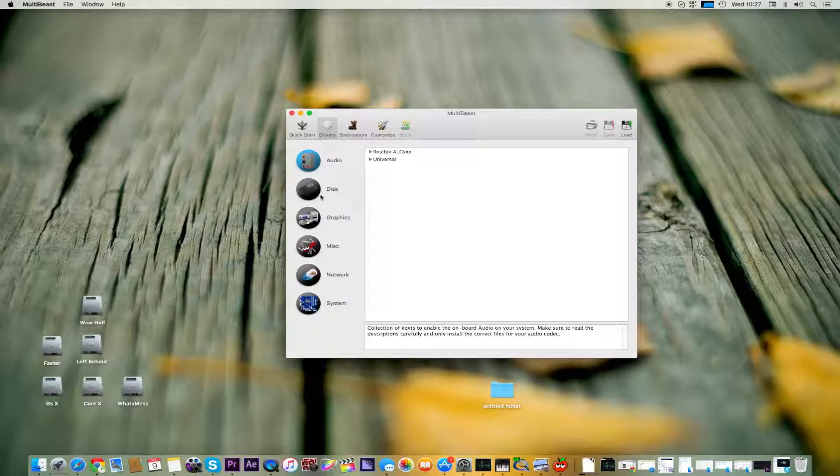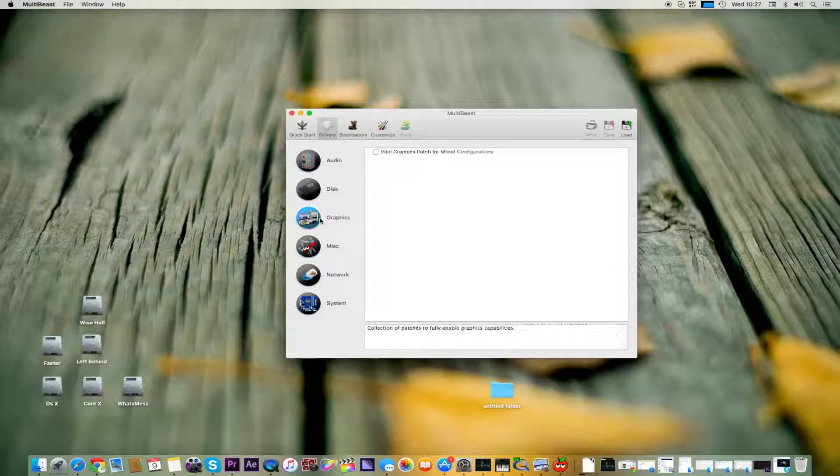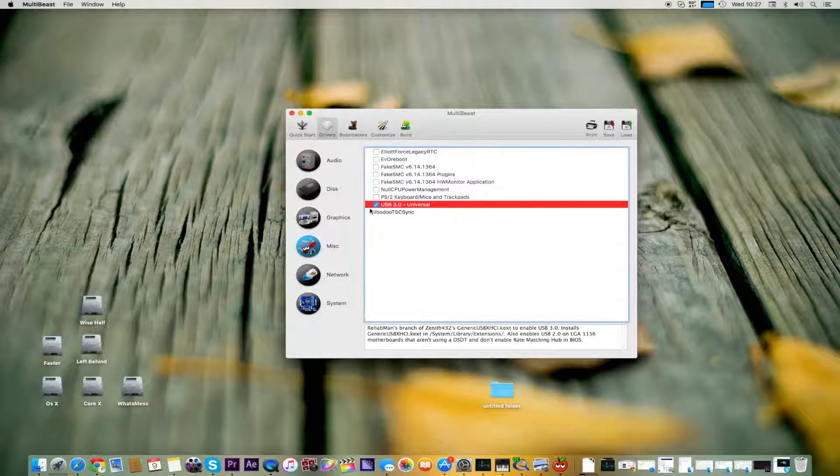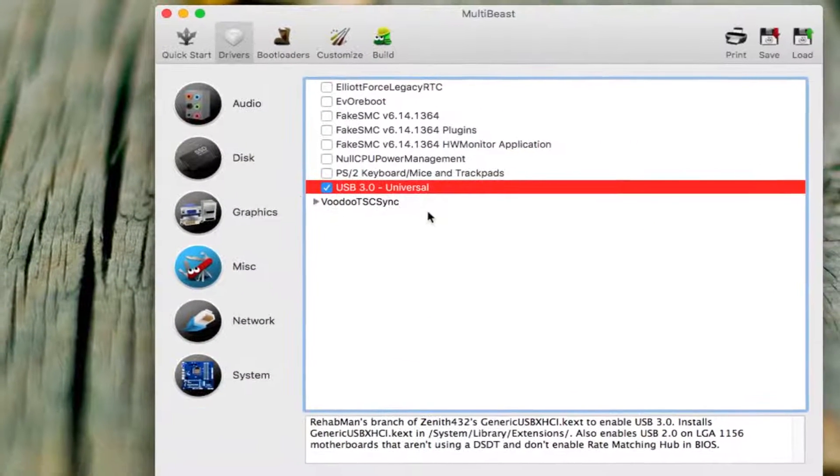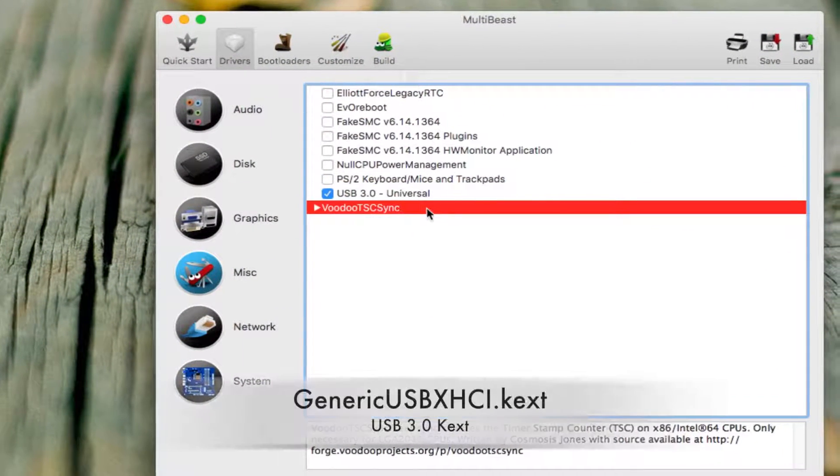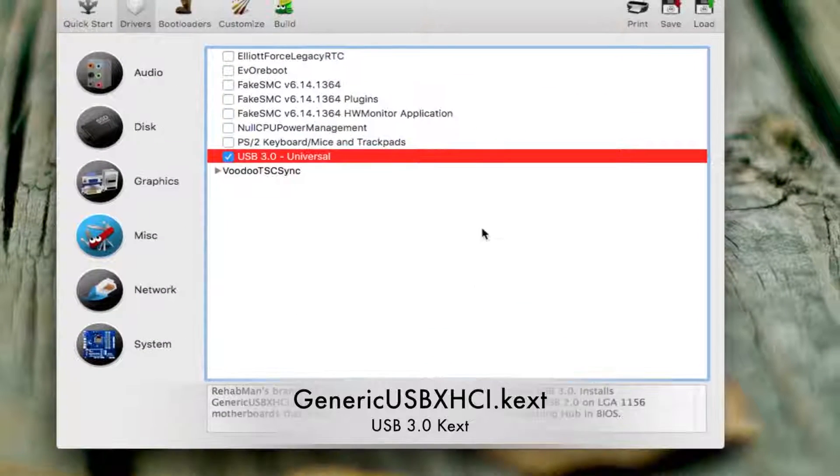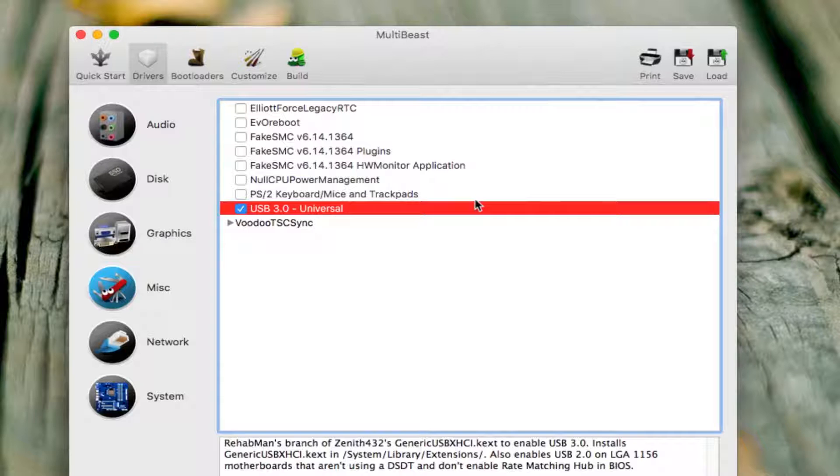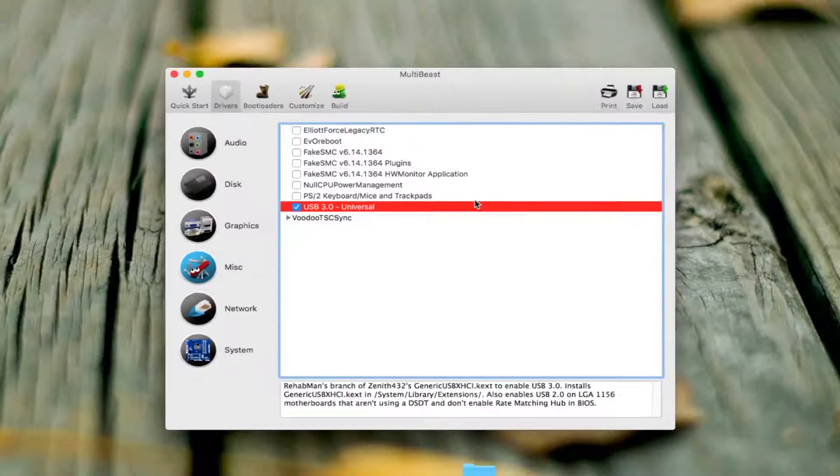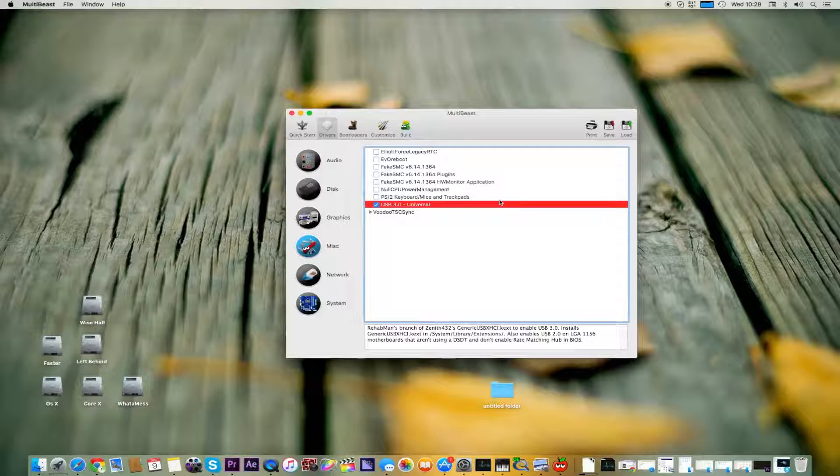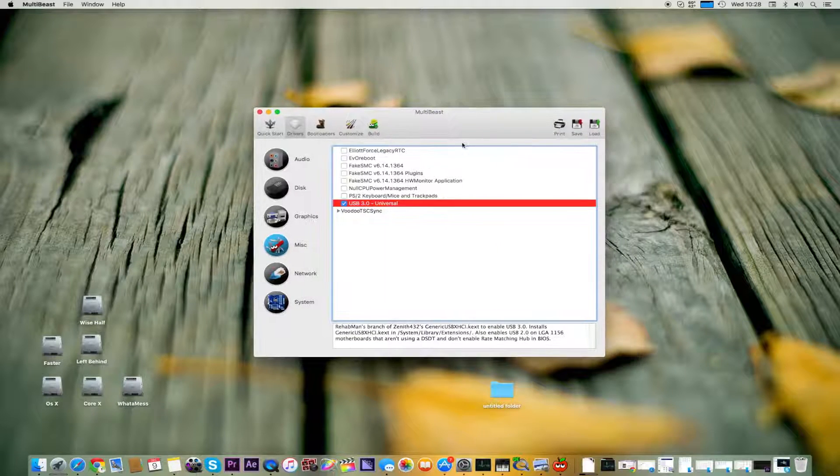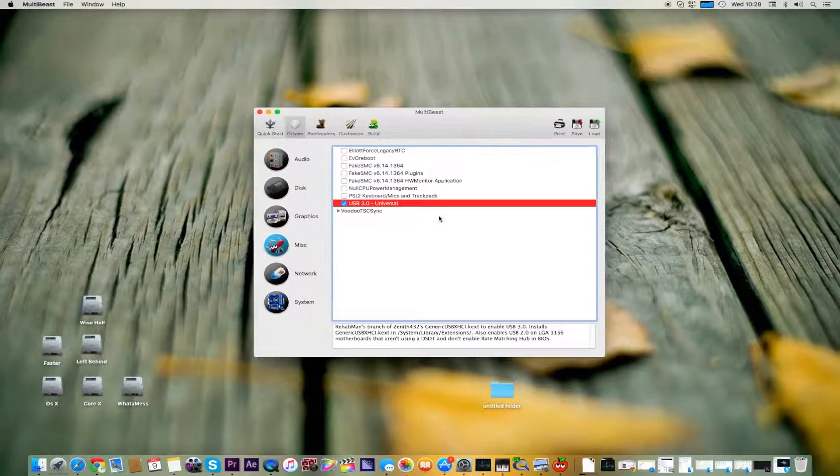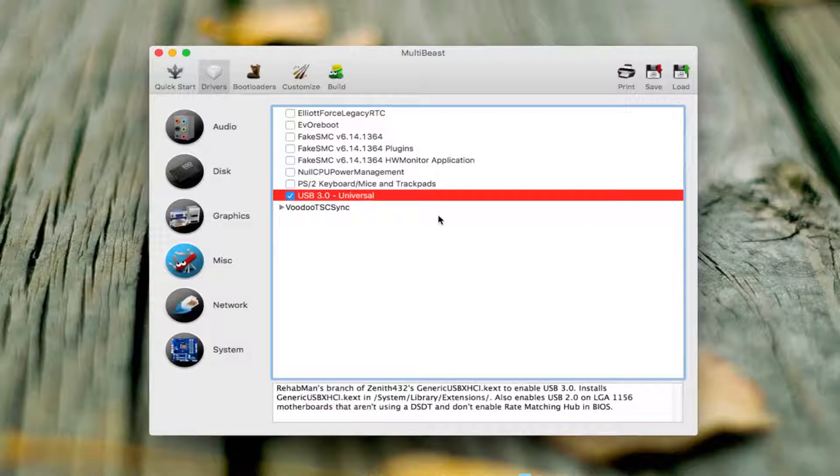The first thing is if your USB are working without USB 3.0 Universal, then do not use this. This can cause your random rebooting. A friend of mine asked me why he's having random reboots. The main cause of random reboots is using USB 3.0 Universal when you don't need it.